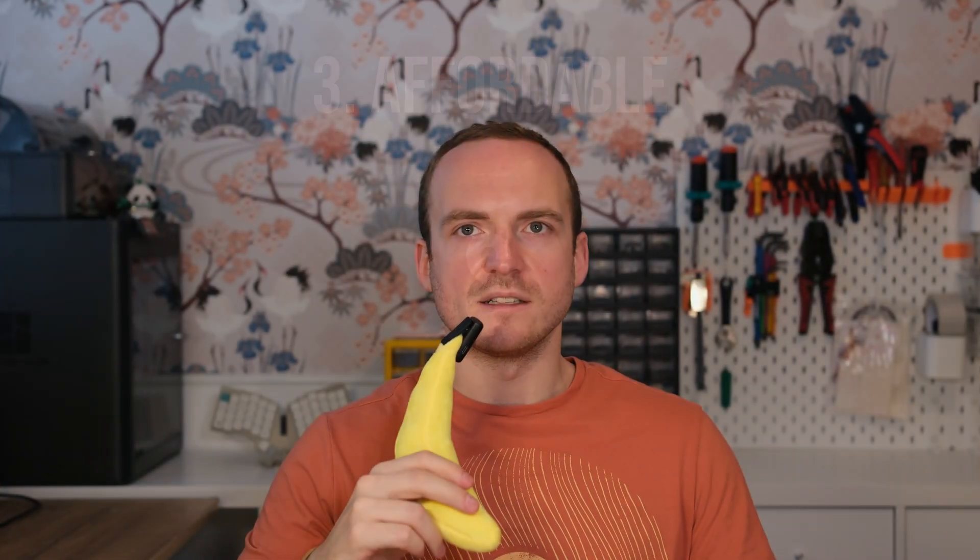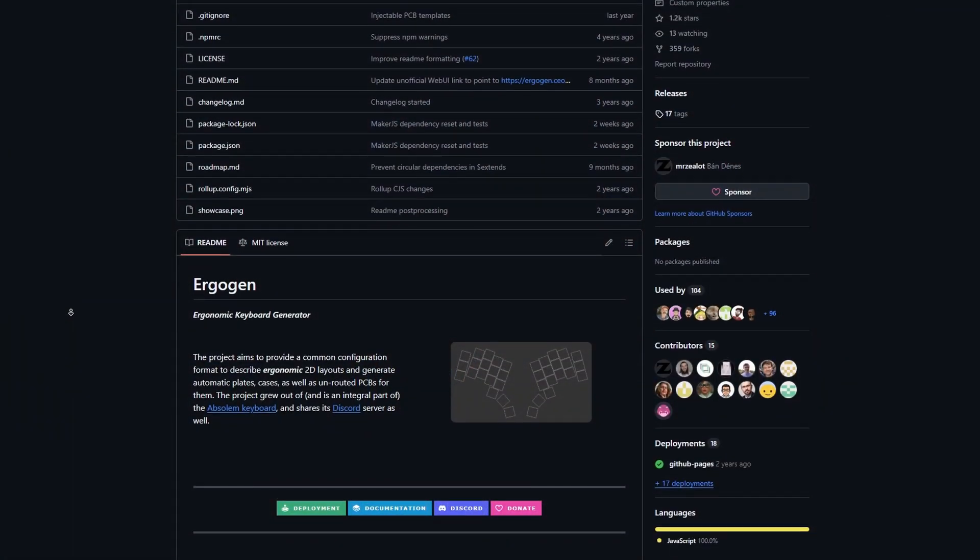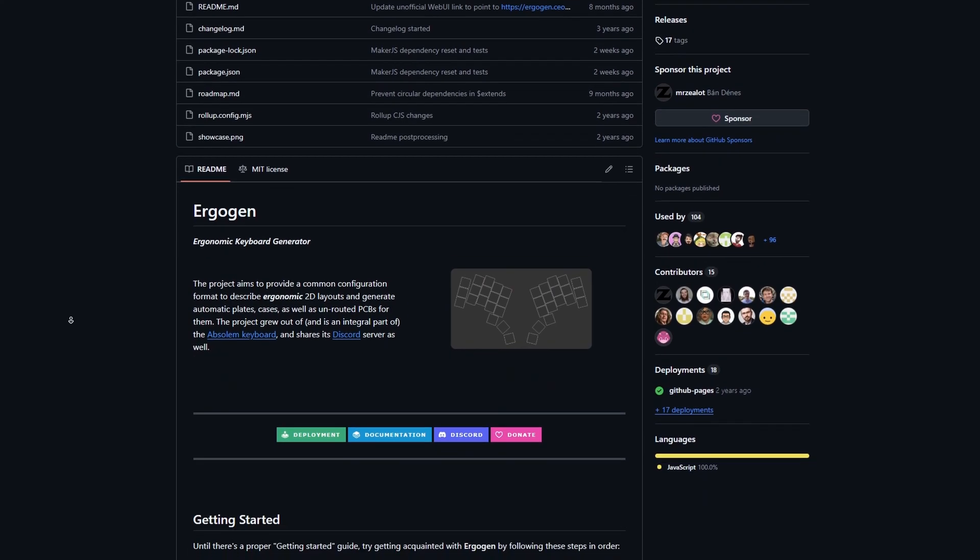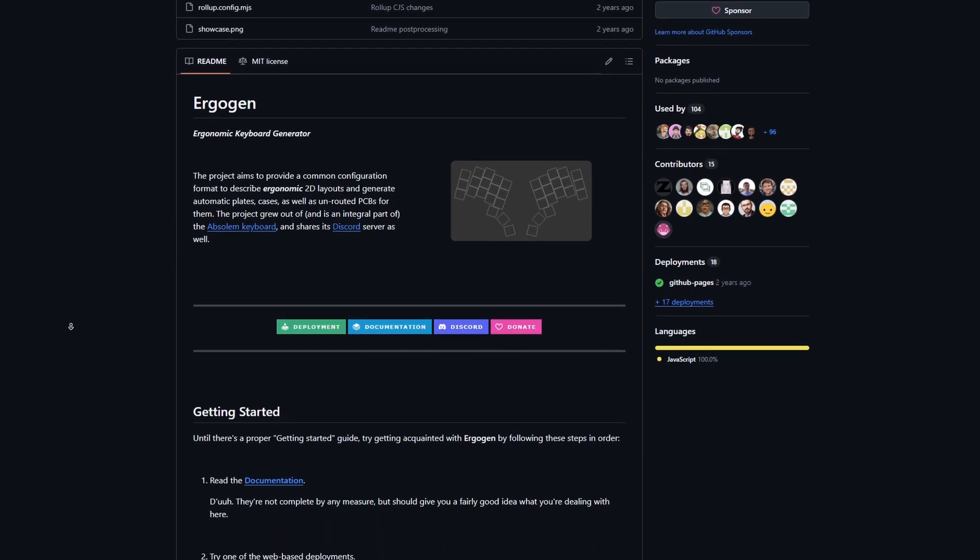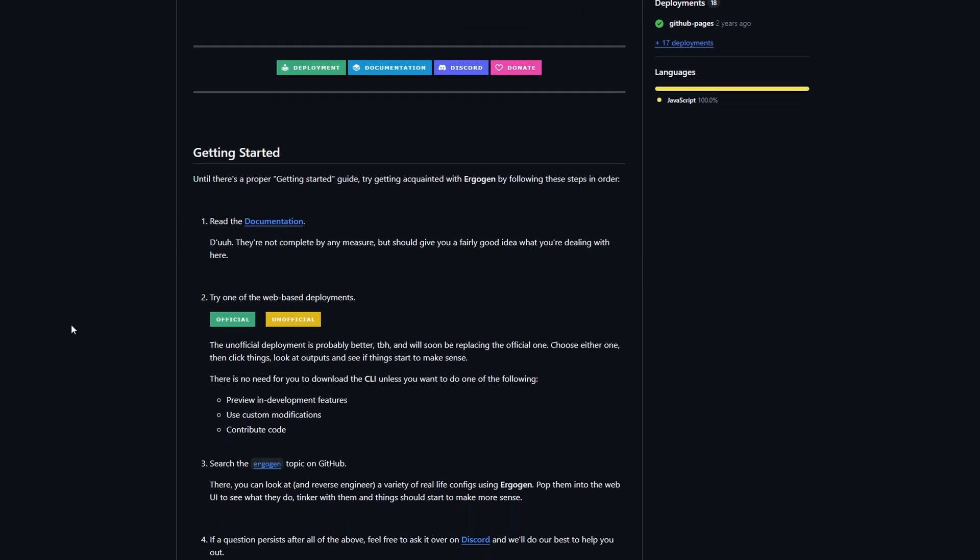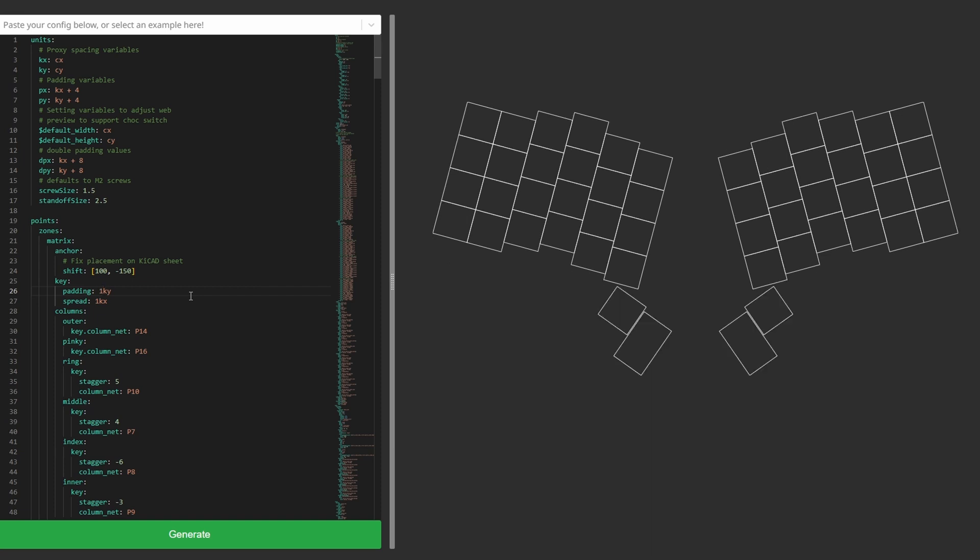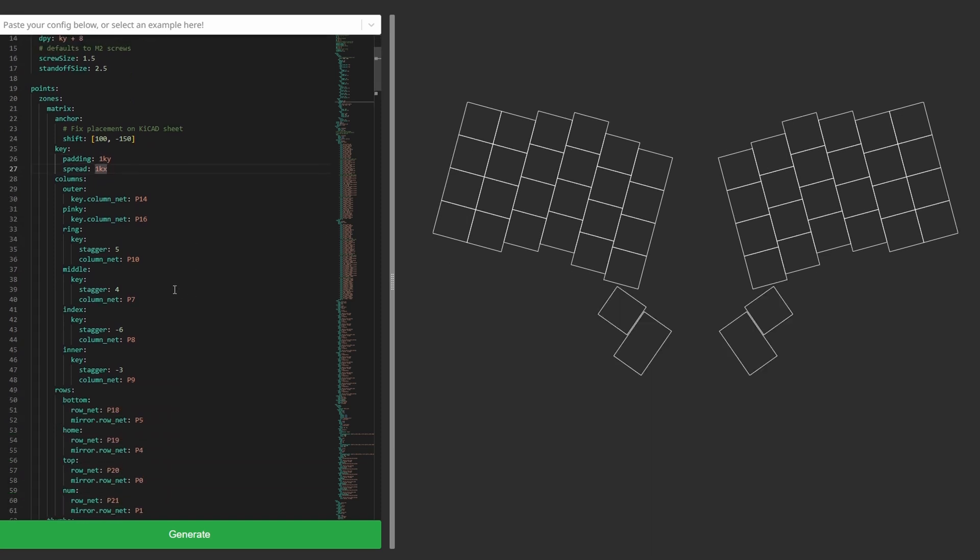To start tackling this build, my first task was to work on the layout. This is where a tool called Ergogen came in handy. Ergogen is a fantastic tool for generating ergonomic keyboard layouts and PCBs using a JSON configuration file.